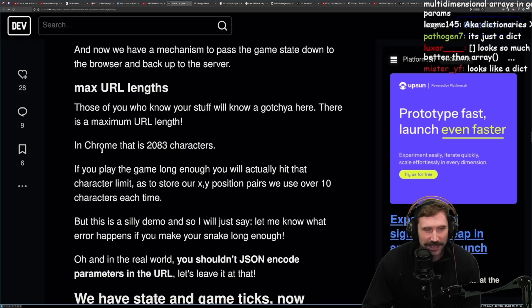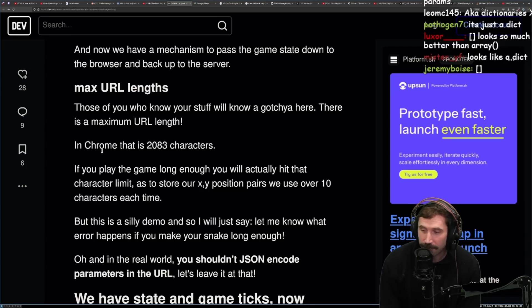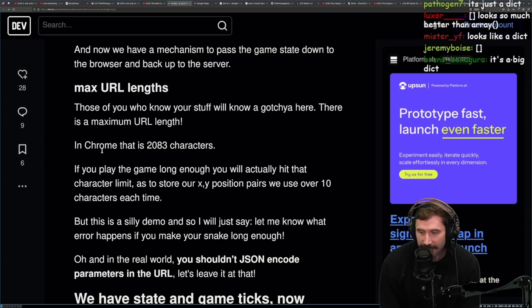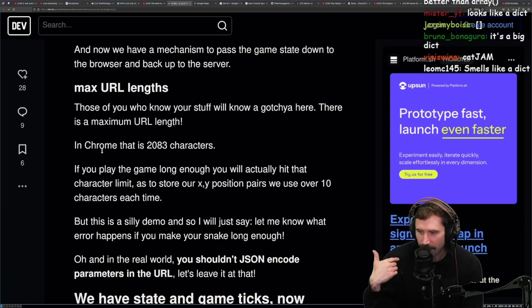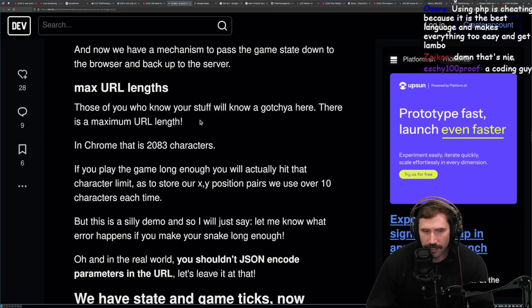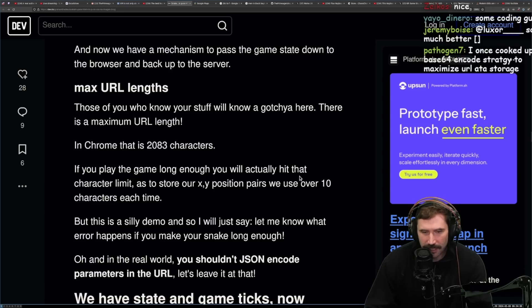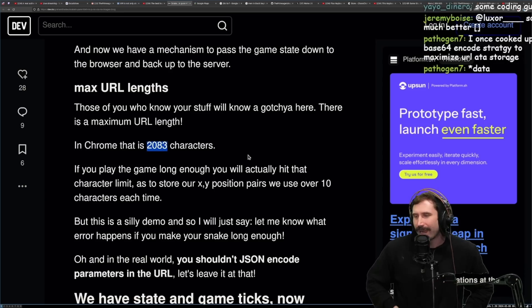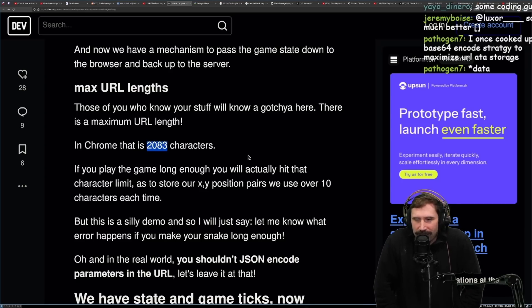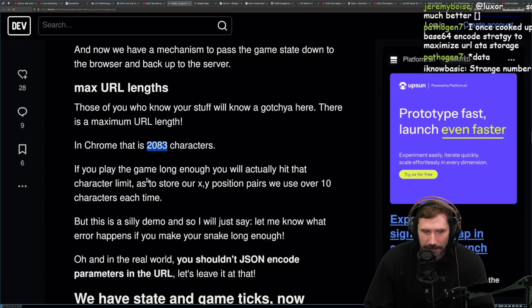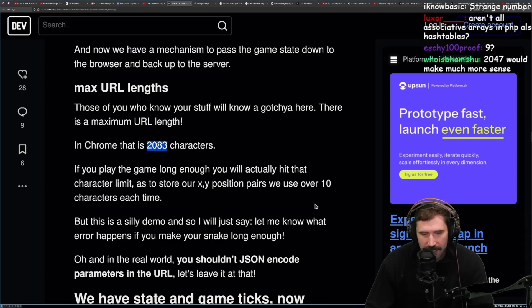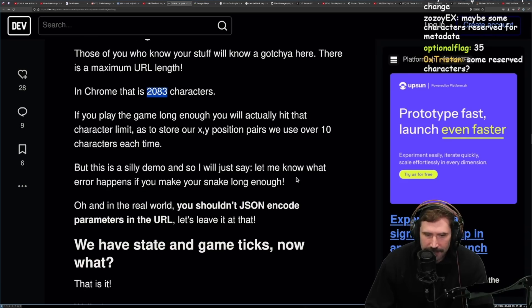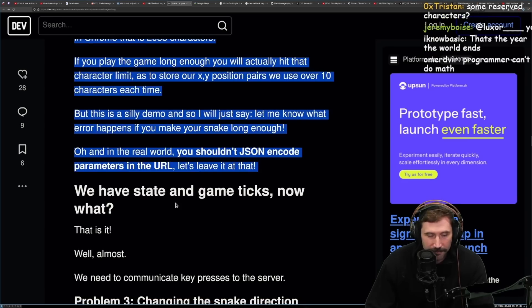Now that we have the mechanism to pass the game state down to the browser and back up to the server. Max URL length, this is a real problem. I think it's 2,000 characters. 2,000. Those of you, there was a bug at Netflix due to this. 10 years ago, there was a bug that was encountered on the team that had a character problem. I think some coding guy was the one that figured it out, if I'm not mistaken. The guy who used to live code on Twitch. Those of you that know your stuff and know that, there is a maximum URL length. In Chrome, it is 2,083 characters. If you play the game long enough, you'll actually hit that character limit. I wonder why it's 2,083. I have no idea. Why 83? Why not 48? At least it's like 2 to the 11. What is 2 to the 11 plus more? Who does that? It's a strange number. If you play the game long enough, you'll actually hit that character limit as it stores the XY position pairs, we use over 10 characters each time. But this is a silly demo, so let me know what error happens if you make the snake long enough. And in the real world, you shouldn't use JSON encode parameters in the URL. Let's leave it at that. Fair.